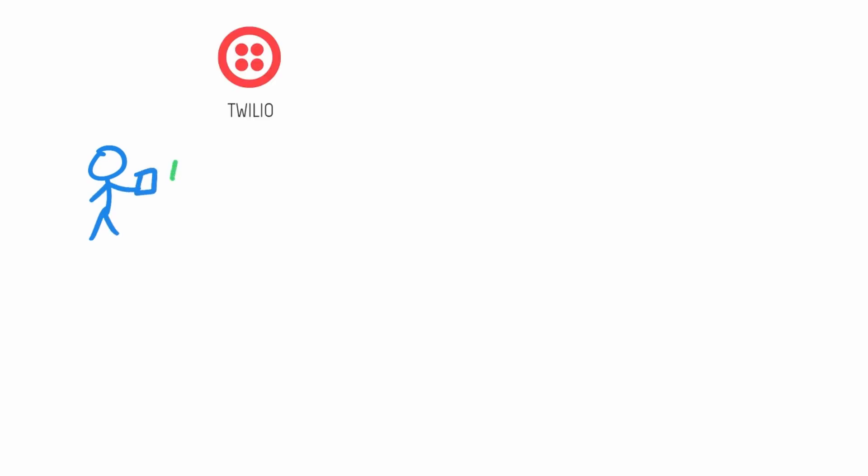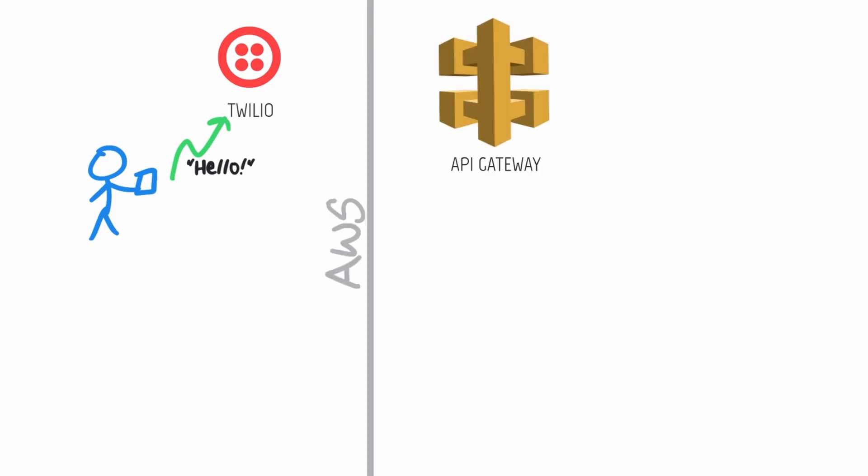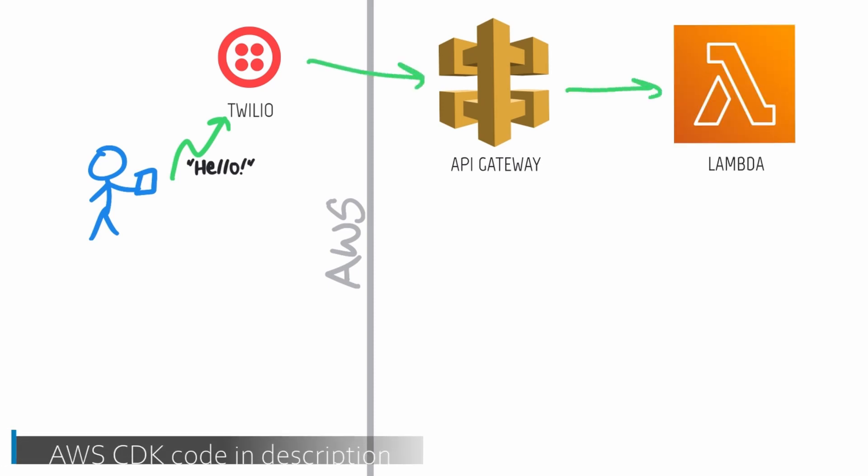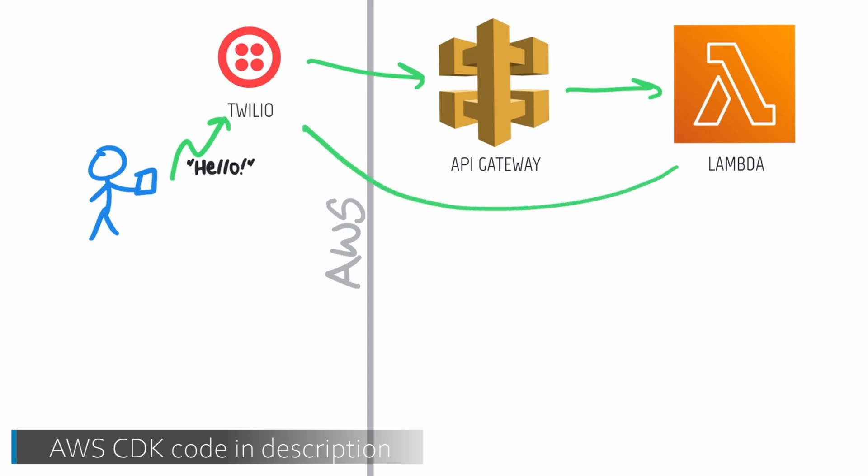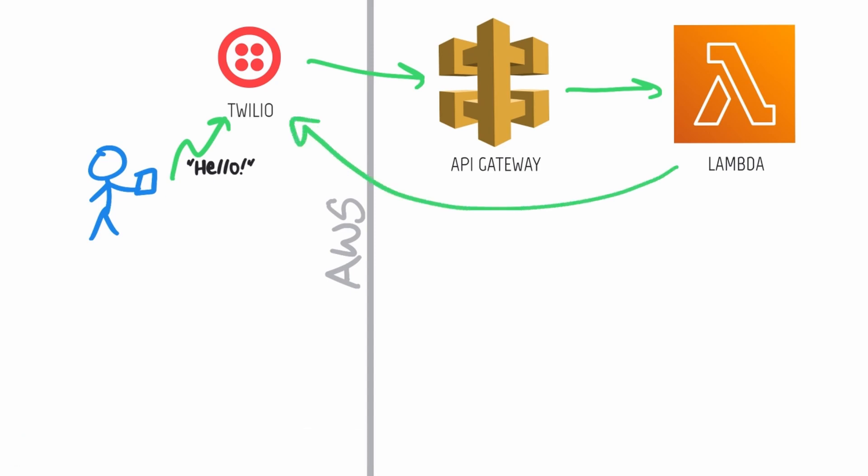Here's briefly how it all works. My dad sends a text message to a phone number I'm renting through a service called Twilio that lets you, among other things, programmatically send and receive text messages. It's configured to send each incoming message to an API I built using AWS API Gateway, which is backed by a Lambda function. The Lambda function checks with Twilio to make sure the message is legit and that it came from a short list of allowed phone numbers.